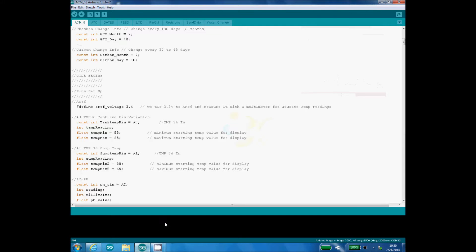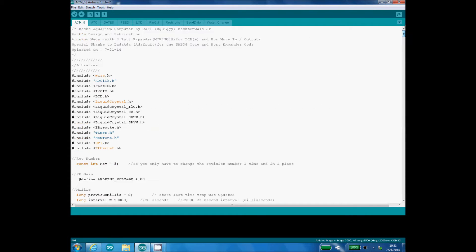All right, hello everybody, welcome back. This is Carl. Today I'm going to talk about my aquarium computer for Arduino—about utilizing the Arduino IDE as well as utilizing tabs in that IDE.